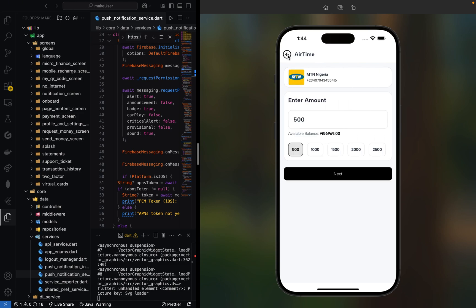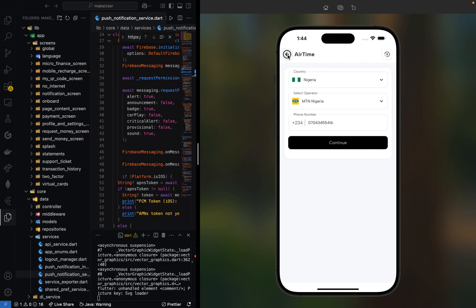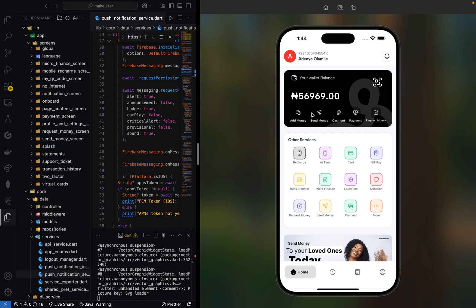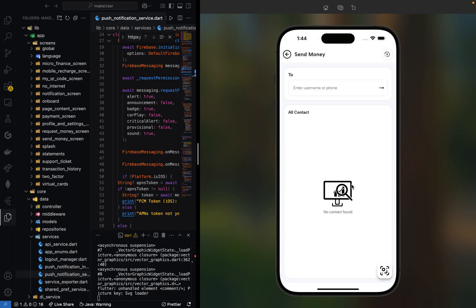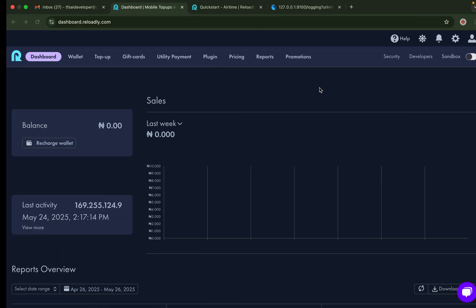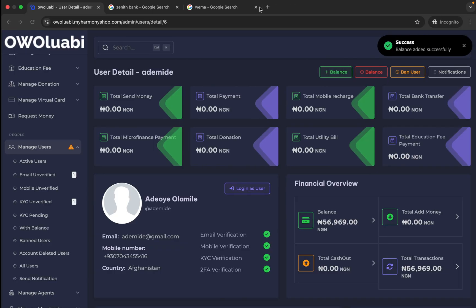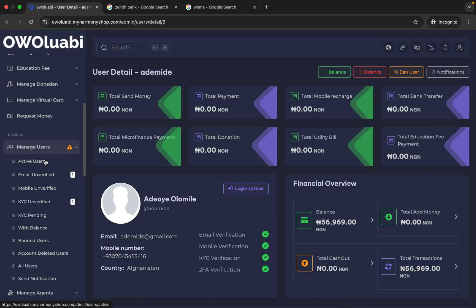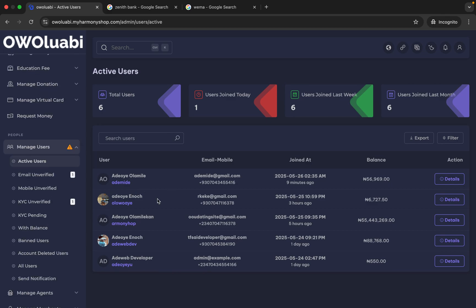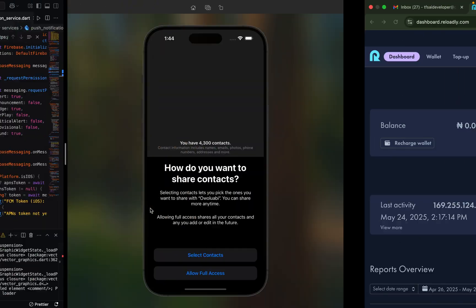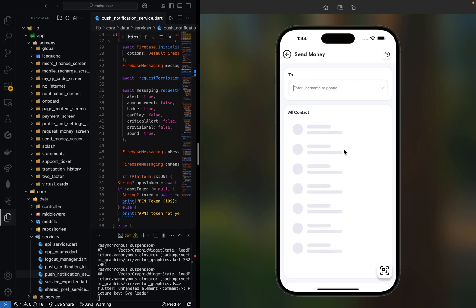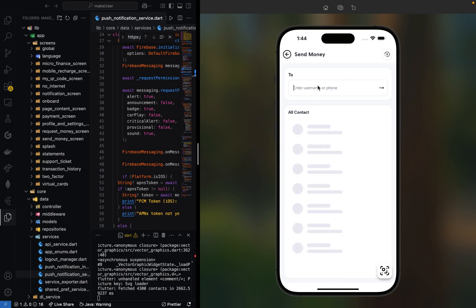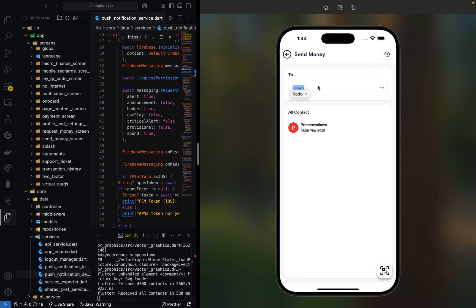The airtime section is working perfectly. You can also send money to other users. Let me select a user on our backend. Click on Active Users—all active users will be shown there. Let me send money to Olowoye. It has asked for contact access.